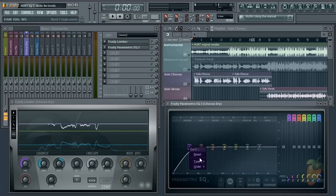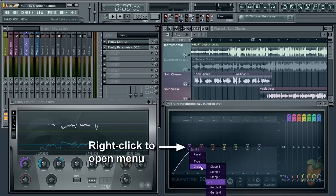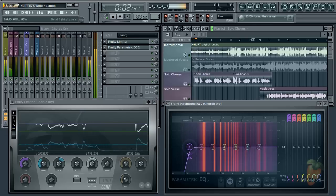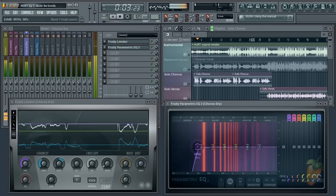You can also change the slope order, which affects the steepness too. Let's play the vocal and move the cutoff up to match the lower limit of the vocal.